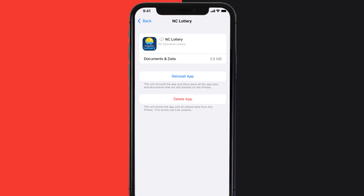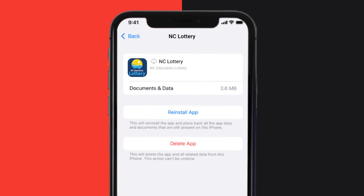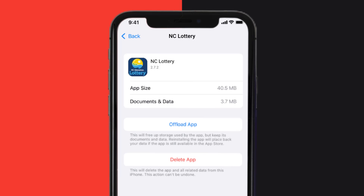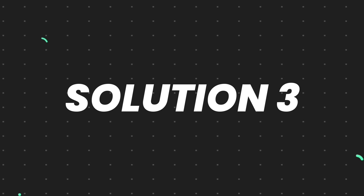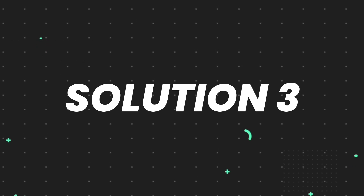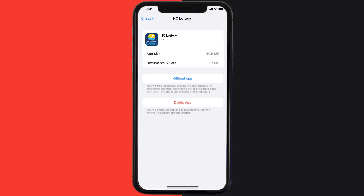It'll take a bit for processing, and then a reinstall button will show up — simply tap on it to reinstall the app. This should fix the issue, but if it doesn't, you need to completely reinstall the app.